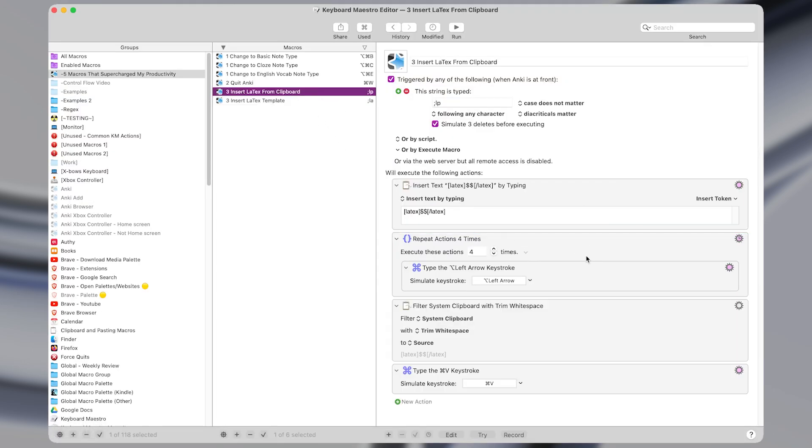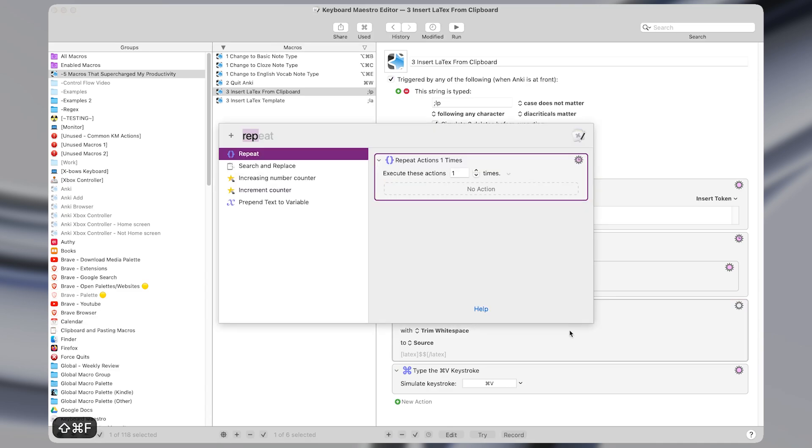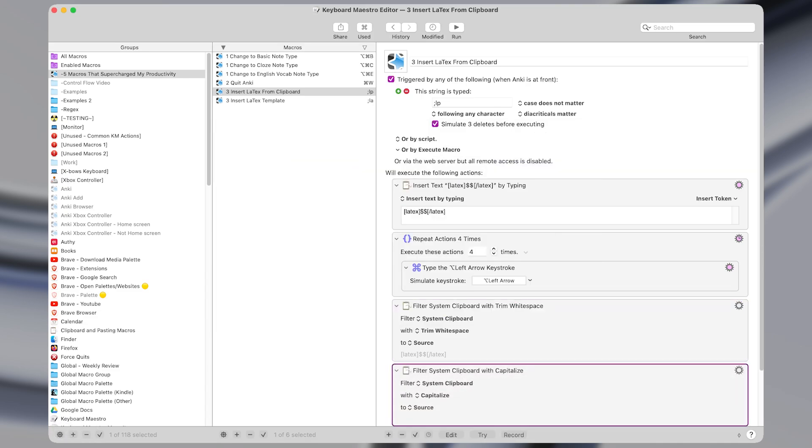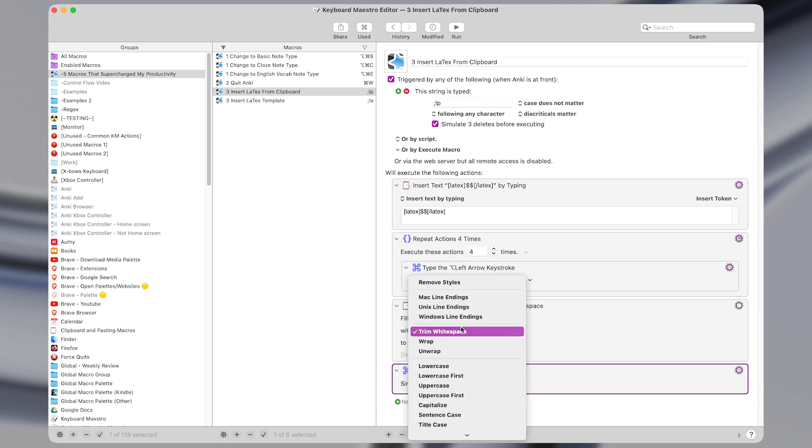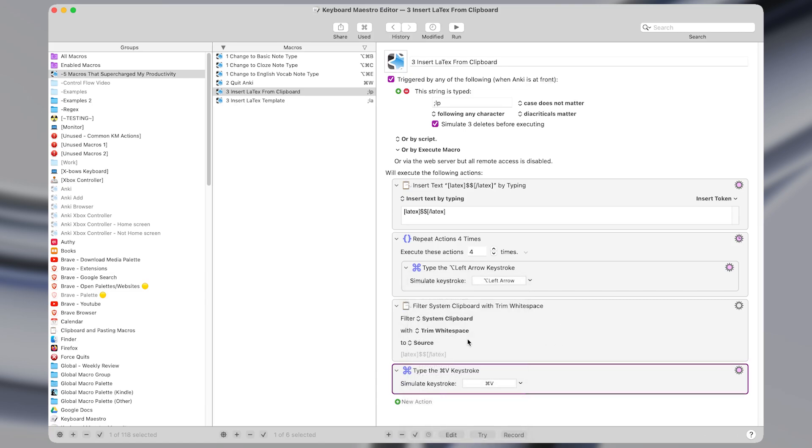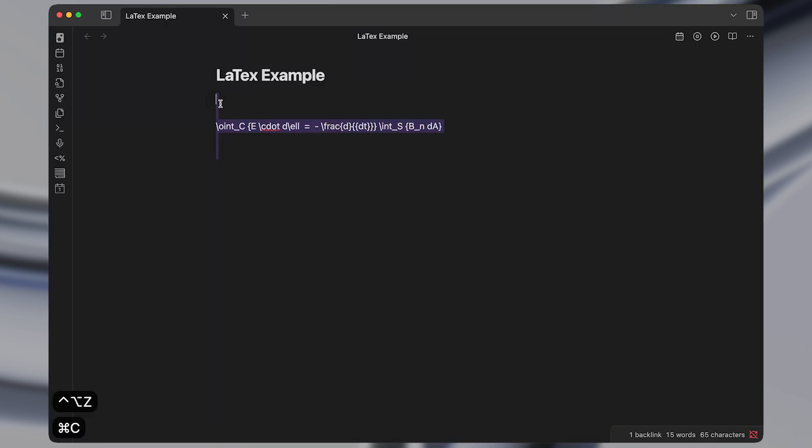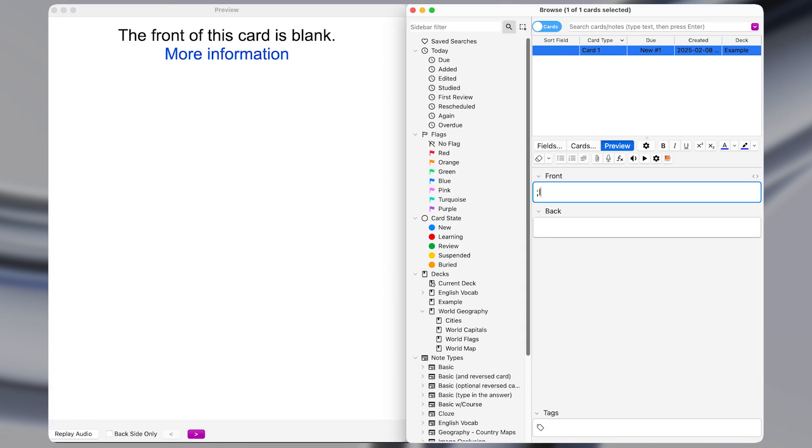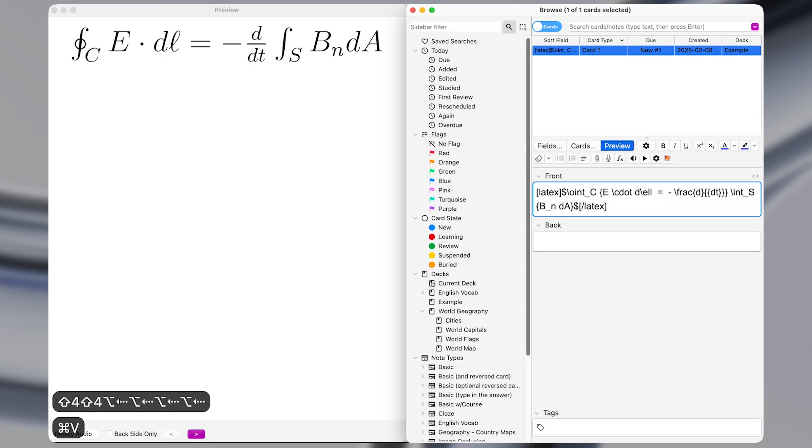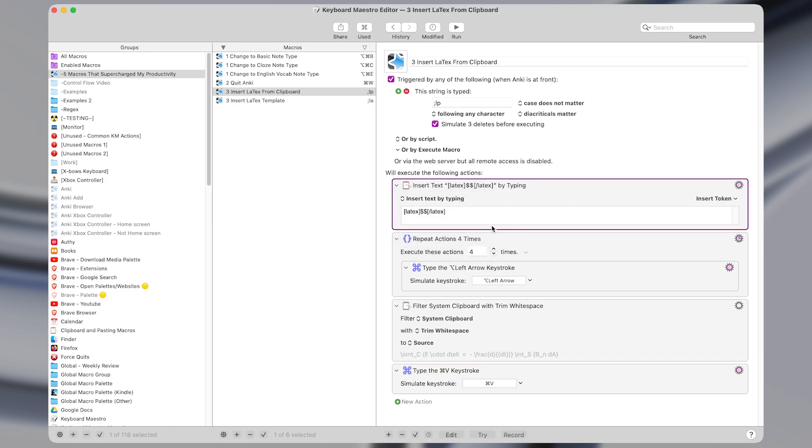The other version of the macro is very similar, I have a different type string trigger of semicolon LP LaTeX paste. And at the end, it filters the system clipboard. So that's the filter action. And I have it filter it with trim white space. So what that does is remove any extra space at the beginning or end of what we've copied. And it puts that back into the system clipboard before pressing command V to paste. So notice how when I copied this, there is extra space, there's new lines at the beginning and end. But when I go into Anki, and I activate that macro, it inserts it without any extra space. One final note, the reason I use insert text by typing instead of pasting, is that it's actually faster in this case to type it out than it is to paste.